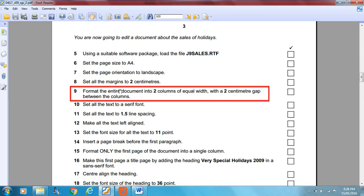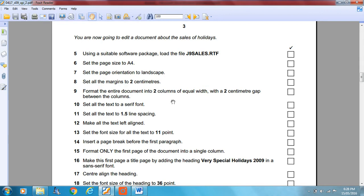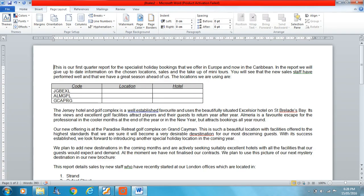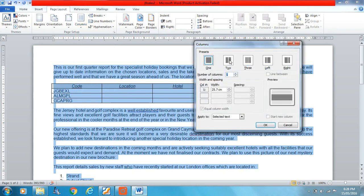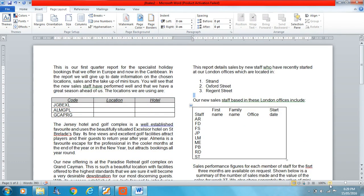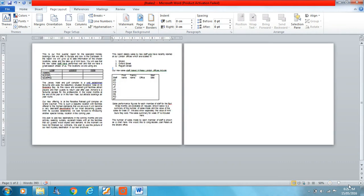Format the entire document into two columns of equal width with a 2cm gap between the columns. We're dealing with laying out our page — I'll use Ctrl+A to highlight the whole document. Go to Columns, then More Columns, and set two columns with a 2cm gap between them. We want equal column widths. Let's zoom out a bit to check — good, that's exactly what we wanted.